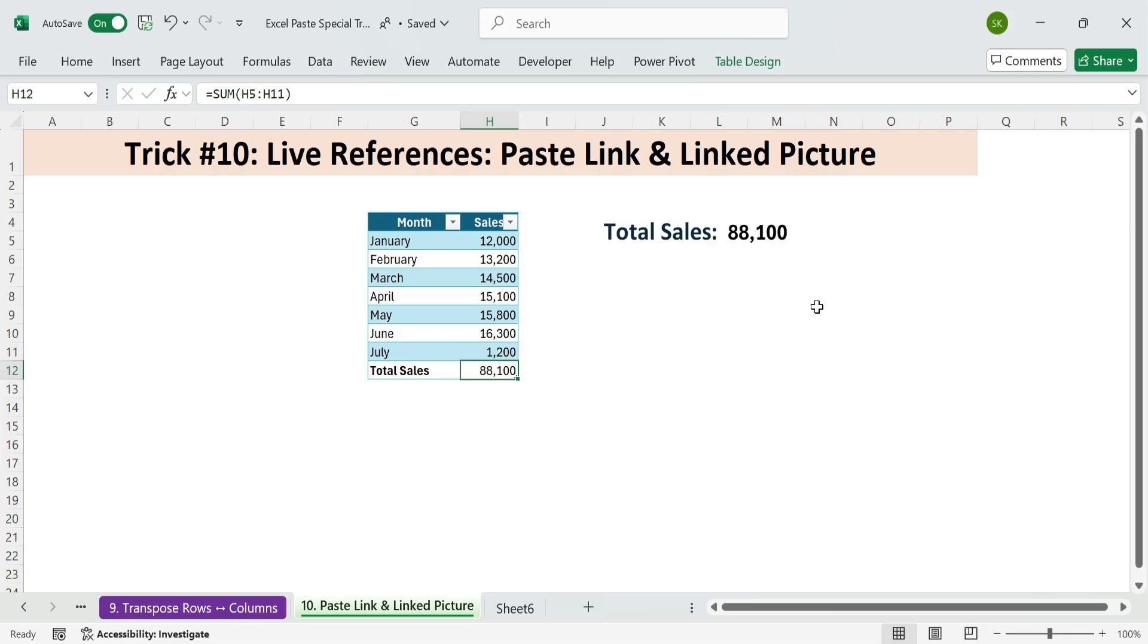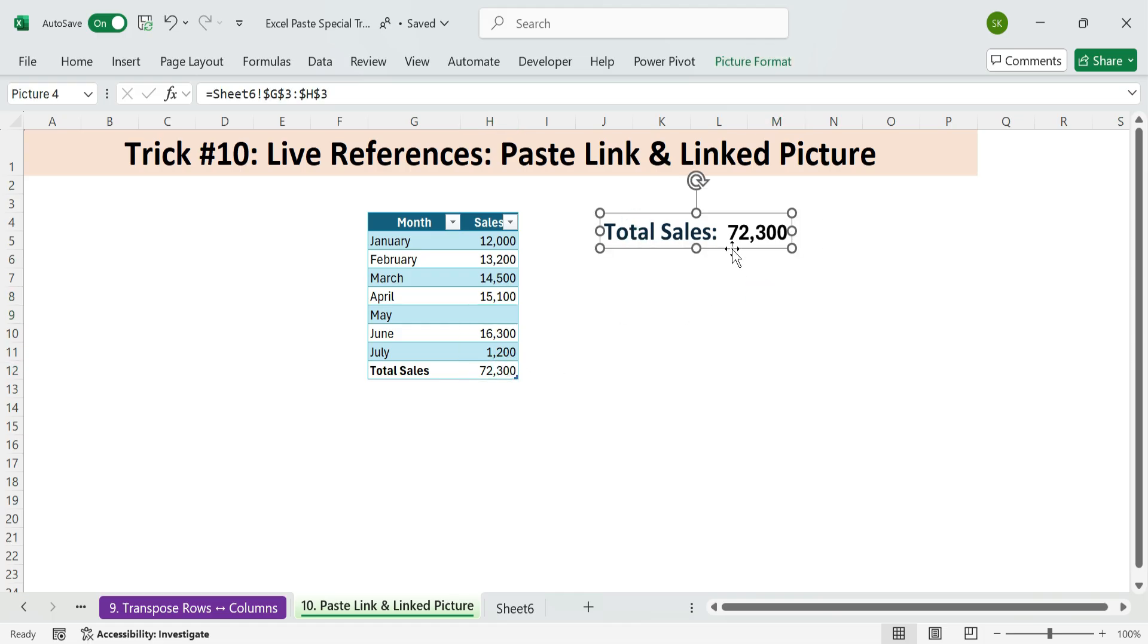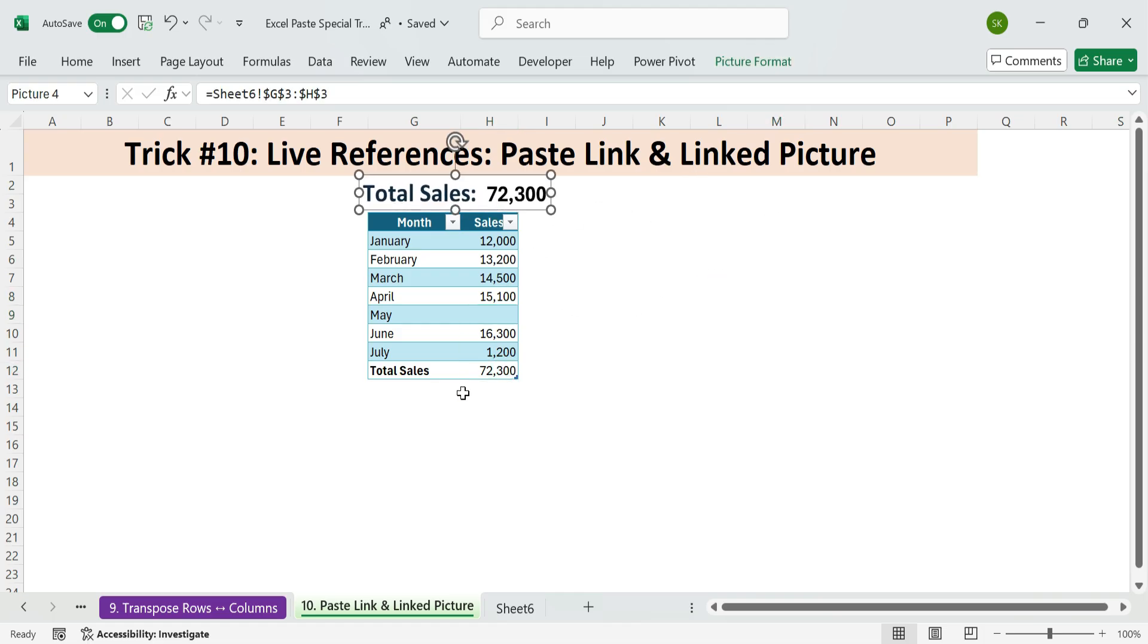Great for dashboards, decks, and presentations. Keeps your summary always in sync. Save space by displaying dynamic content without formulas.